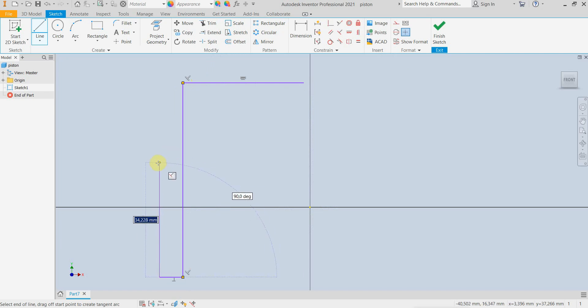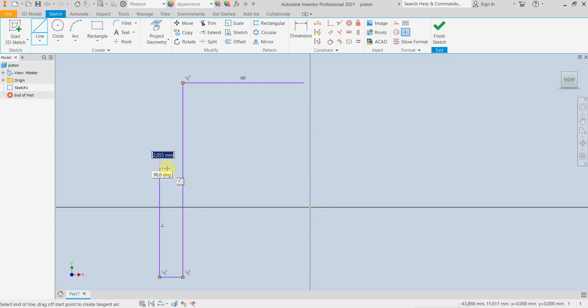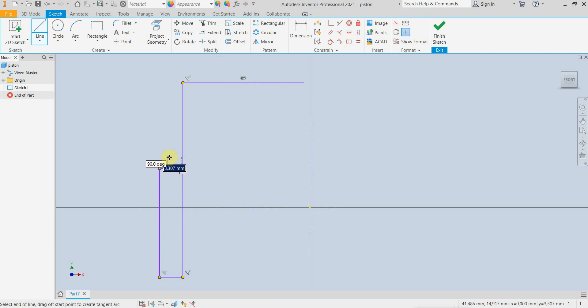So I am making the skirt, then the grooves for the oil and combustion rings.